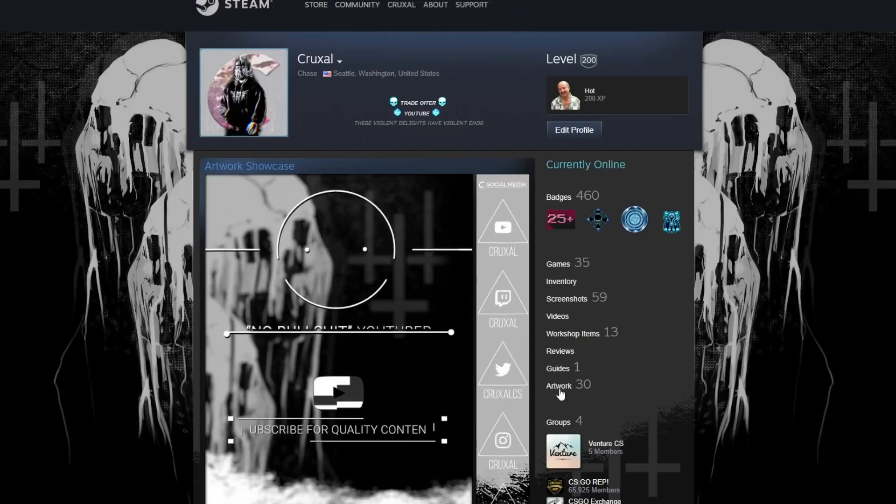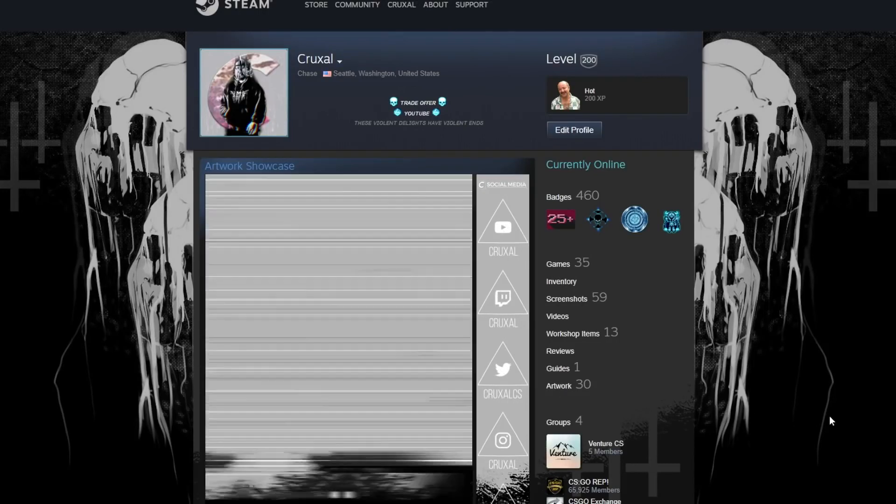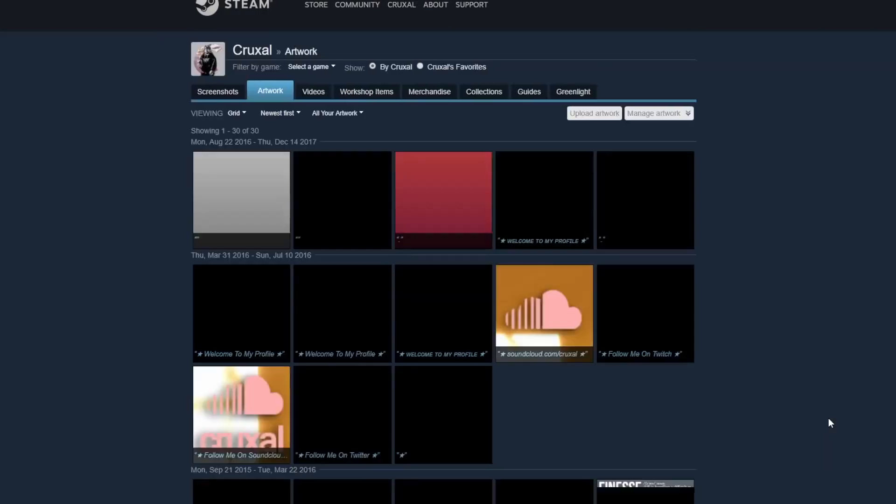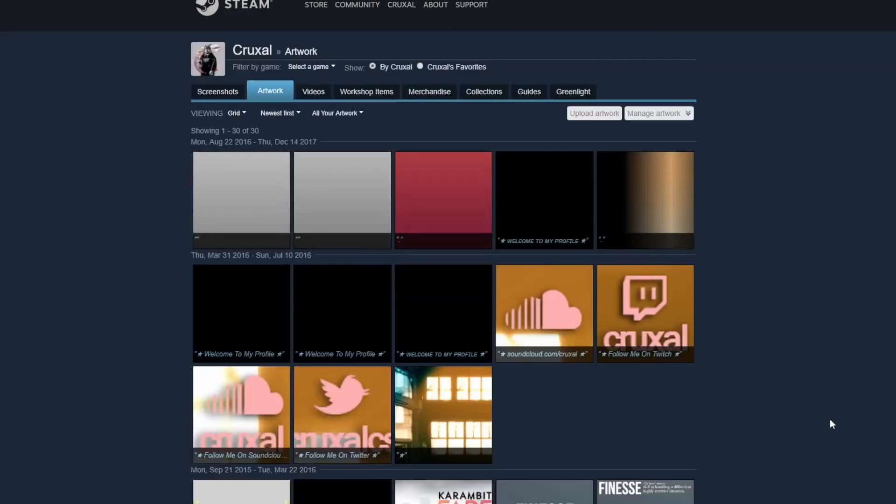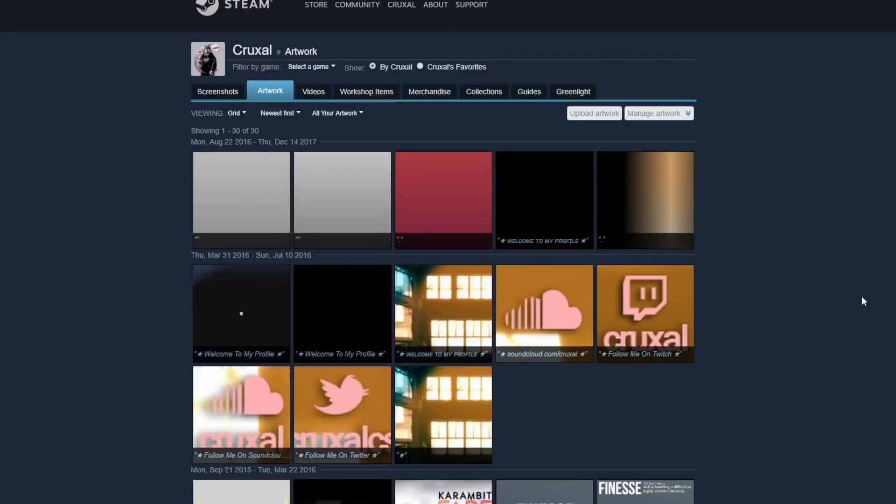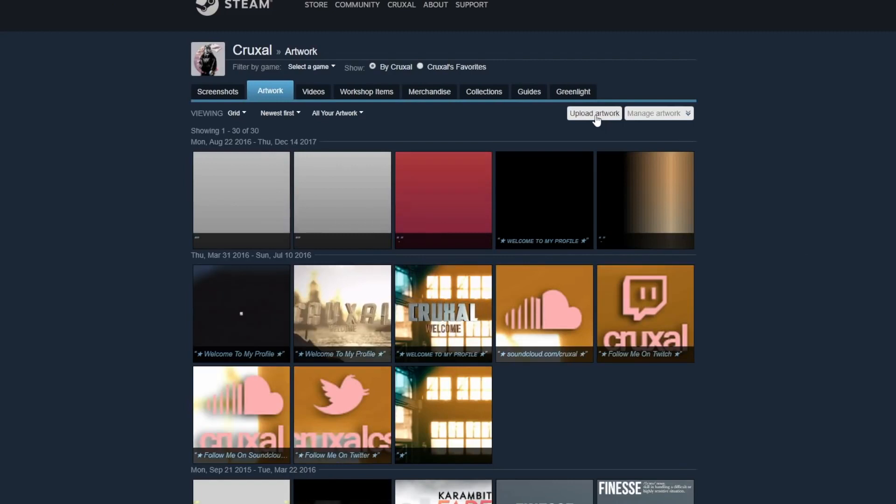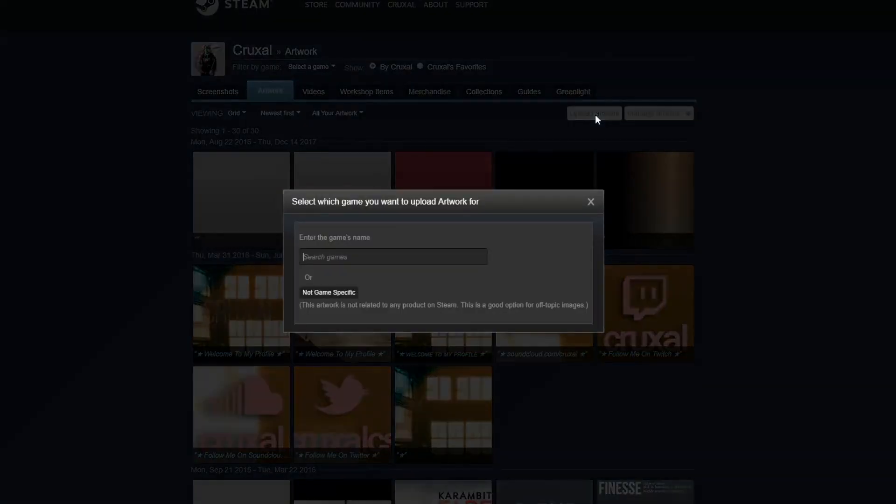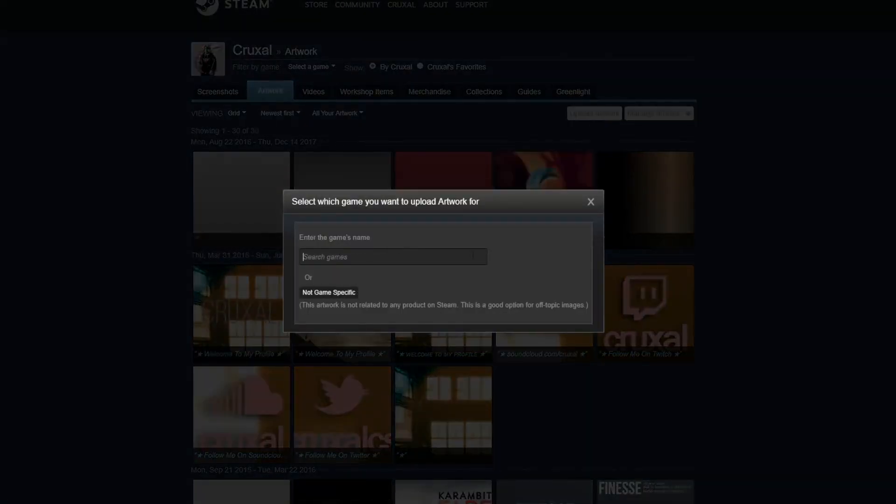You can choose a game's name, but that might get it removed if it's not actually related to the game and the moderator sees it. So click not game specific.